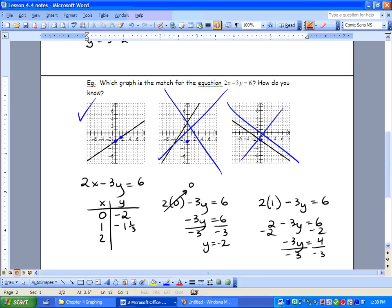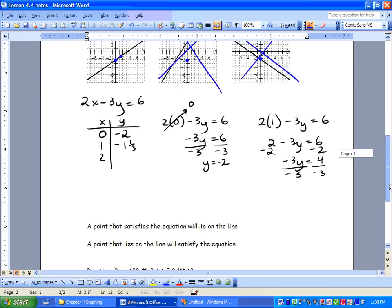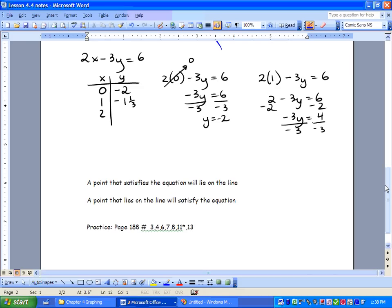That's our only one. Key takeaway: a point that satisfies the equation will lie on the line, and a point that lies on the line will satisfy the equation. We need all of the questions done — A, B, C, D, E — because each question uses each option. Good luck.